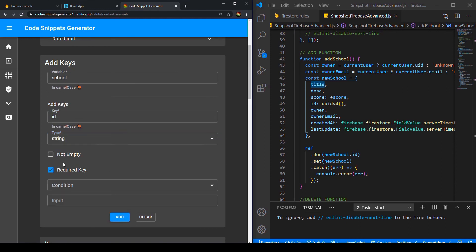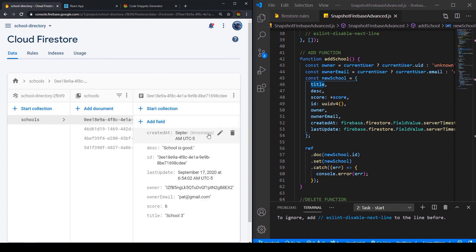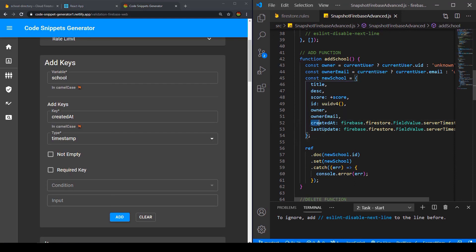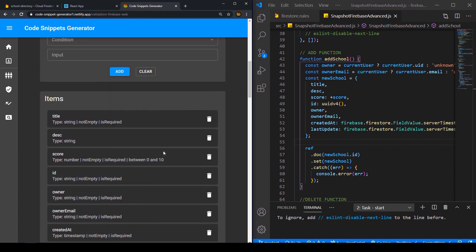Let me add the other three keys. For created_at, we have a special type called timestamp. Timestamp is a type that the Firebase console assigns to server timestamps — so while in JavaScript this is just an object, the type in Firestore security rules can differ from JavaScript. This should be required and not empty, and the same thing applies to last_update.